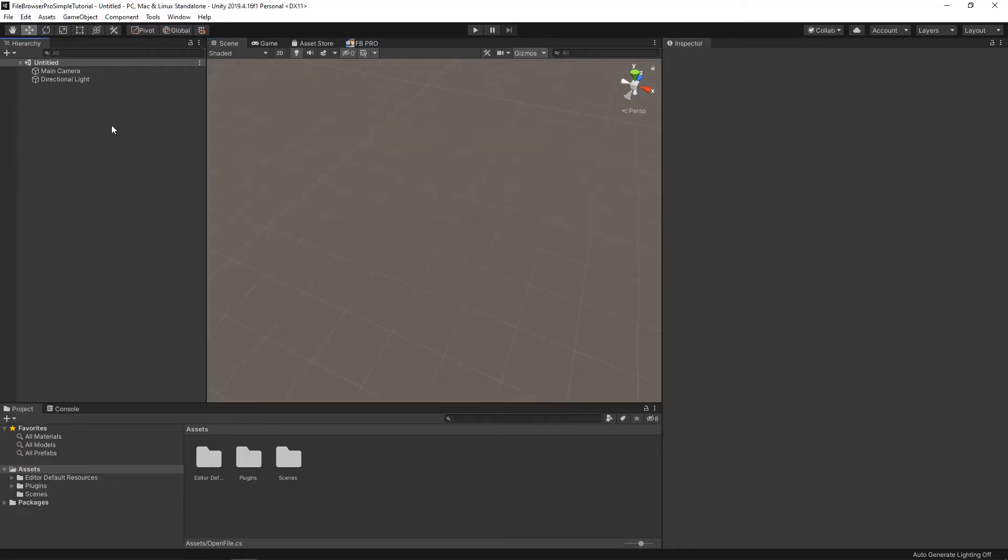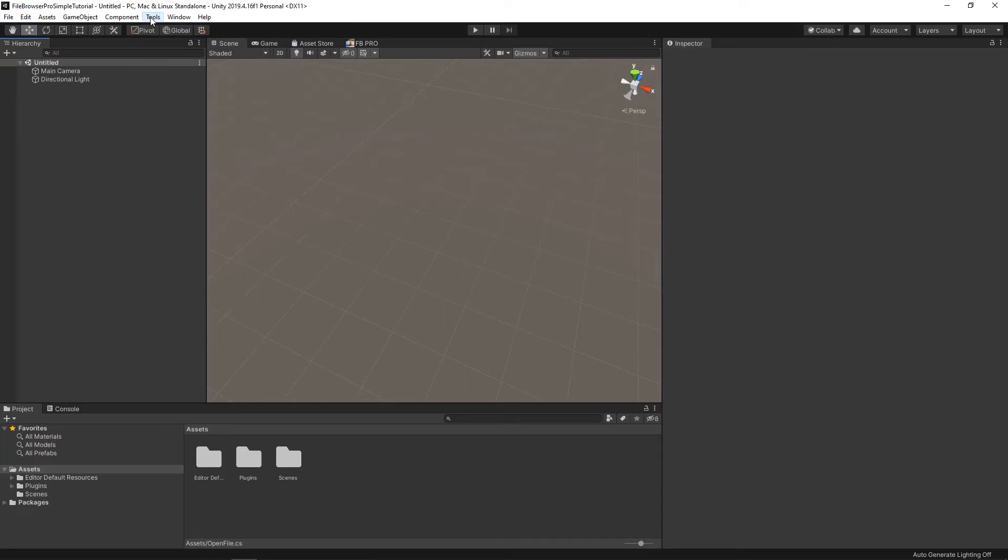So here we are in Unity. I've already downloaded the package. You can tell because up here in Tools, it's added File Browser Pro. Their documentation shows you how to use all the goodies in there.